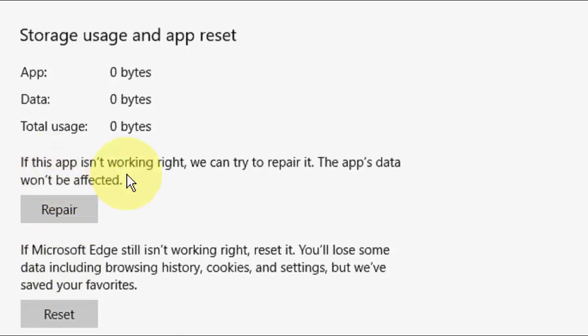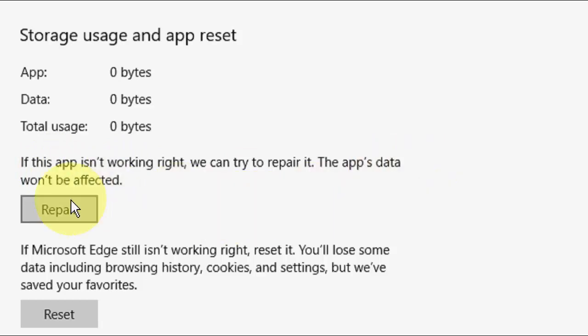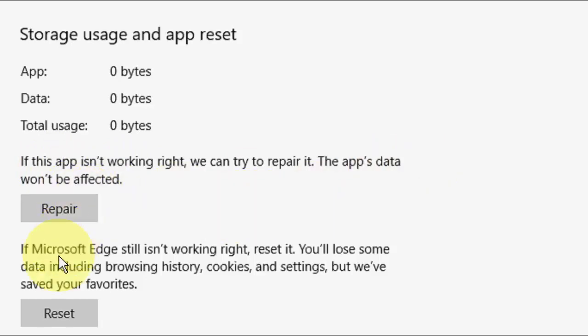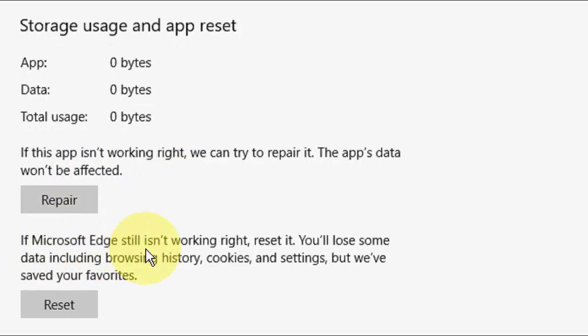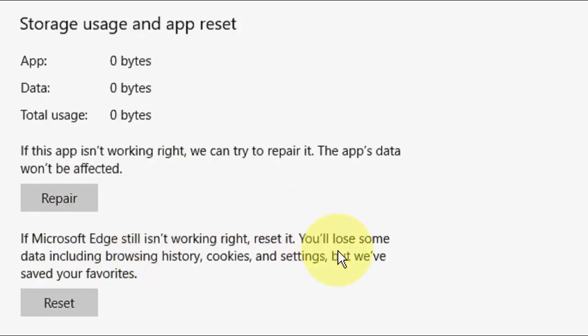If this app is not working right, we can try to repair it. The app's data will not be affected. So Repair will not delete your data. First try to repair your Edge, and if that doesn't work, go with the Reset.